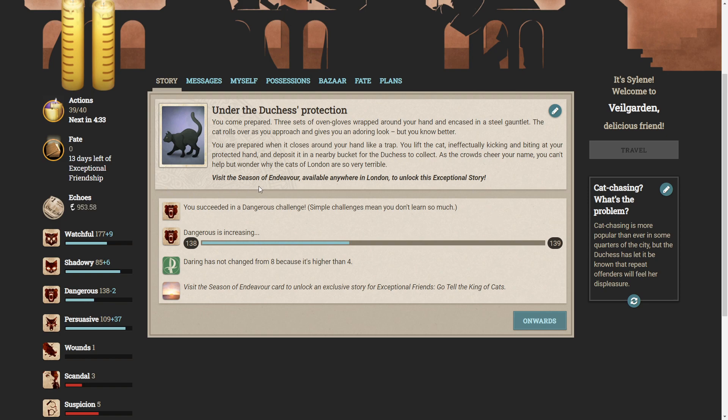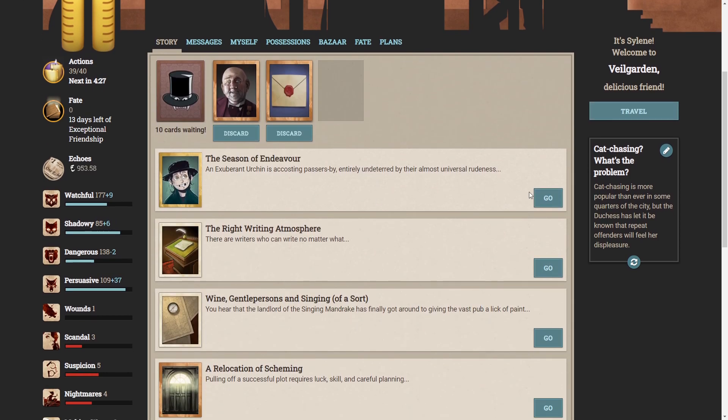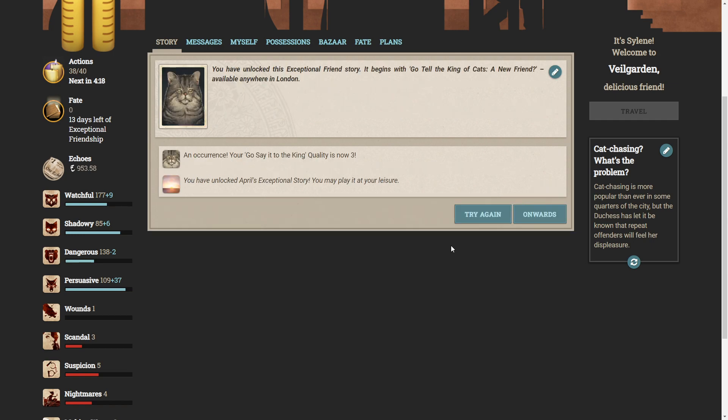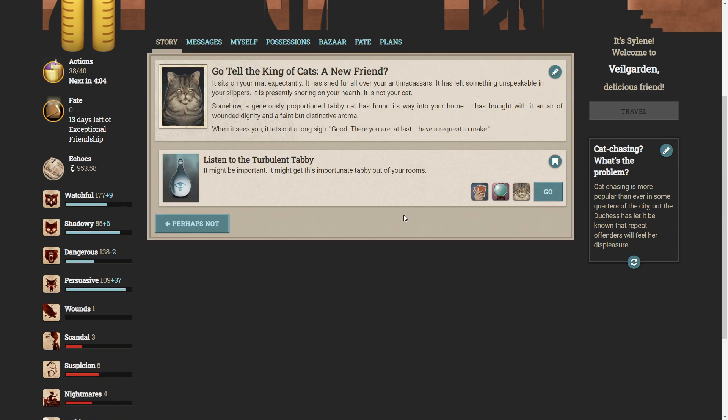You can visit the Season of Endeavour anywhere available in London to unlock this exceptional story. Okay, well here it is. Unlock the King. Go tell the King of Cats. That is a very chubby cat. My god. Available anywhere in London. It sits on your mat expectedly. It has shed fur all over your anti-massage and has led something unspeakable in your slippers. It is presently snoring on your hearth. It is not your cat. Somehow, a generously proportioned tabby cat has found its way into your home. It has brought with it an air of wounded dignity and a faint but distinctive aroma. When it sees you, it lets out a long sigh. Good. There you are. At last. I have a request to make.